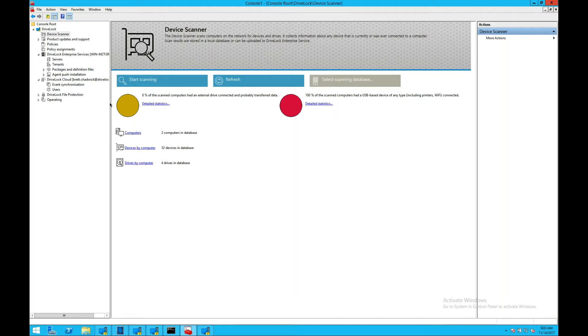DriveLock also installs a pre-customized MMC as you see here, which has all the shortcuts and everything you need to administer the DriveLock server.